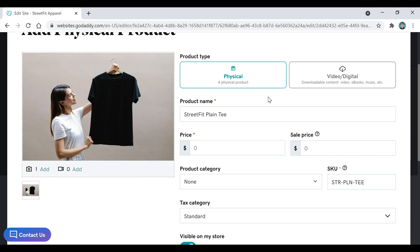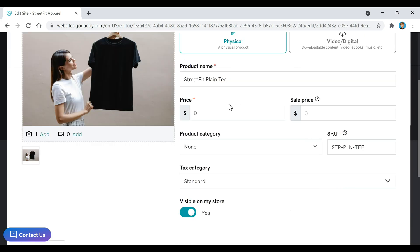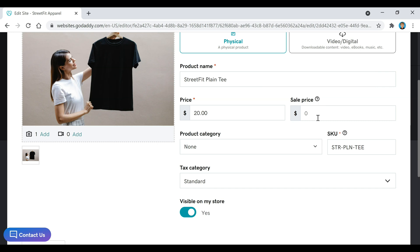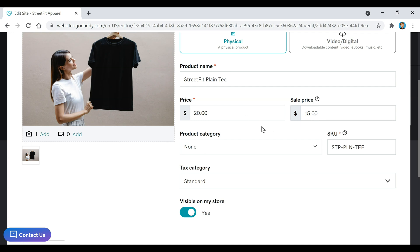Now we're going to go down here to where it says Price, and you can determine what price you want. And then you can add a Sale Price if you want to. Sale Price displays on your storefront with the original price crossed out. So maybe we want to put this to $15. It'll have this $20 crossed out here, and it'll show $15. That could help increase conversions, possibly.